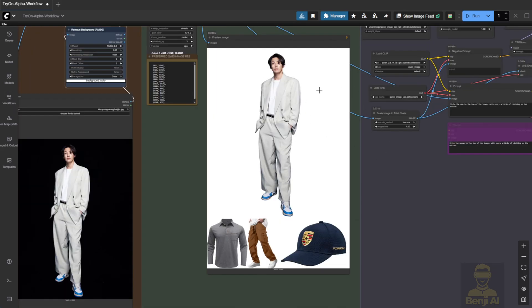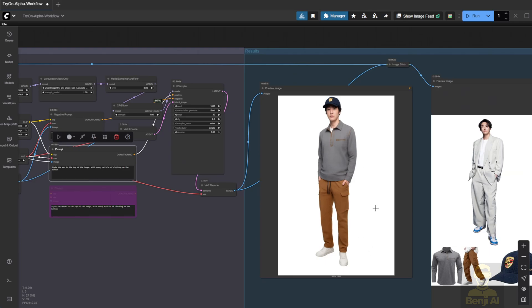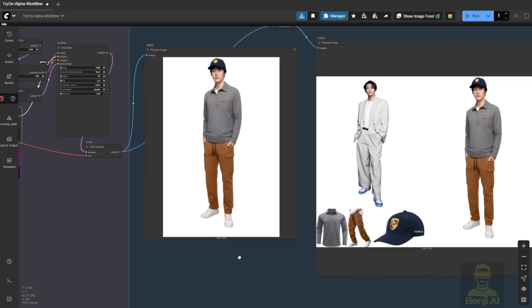So I'm putting these three items on the character. The text prompts I'm using are straight from the Hugging Face repo. I haven't changed them at all. And here's the result.